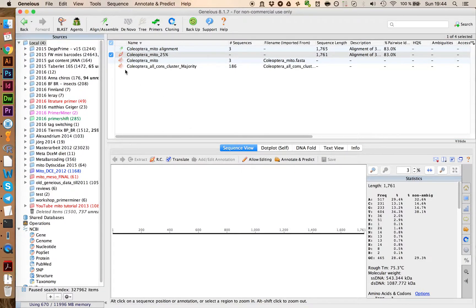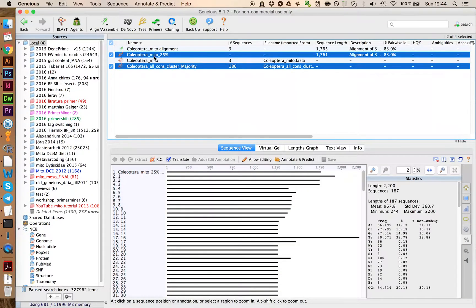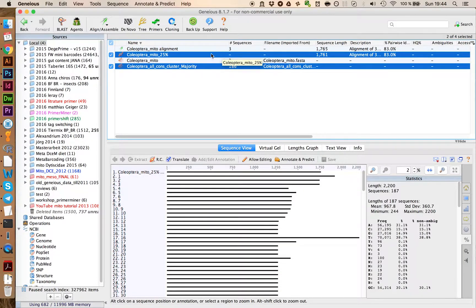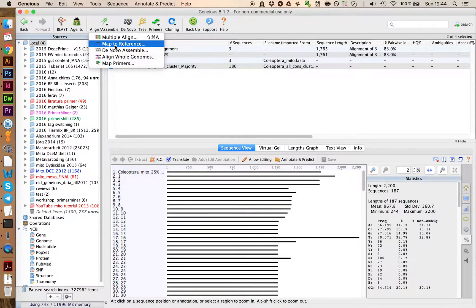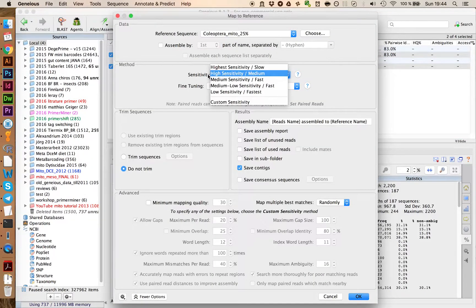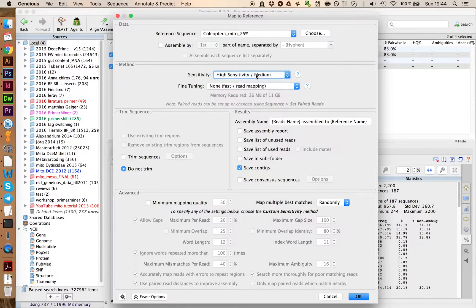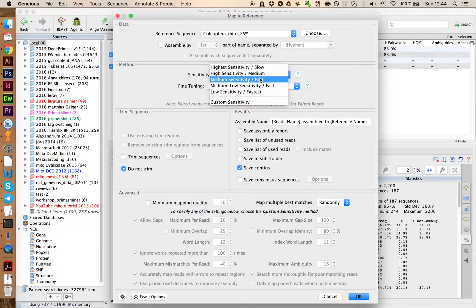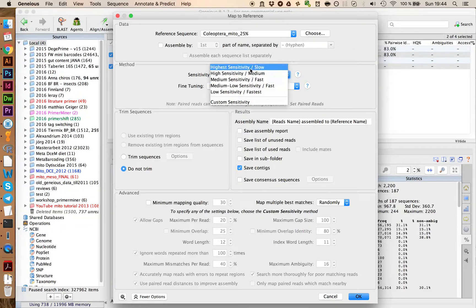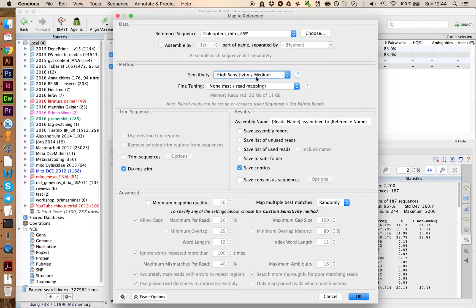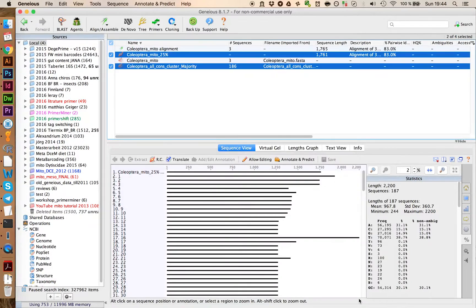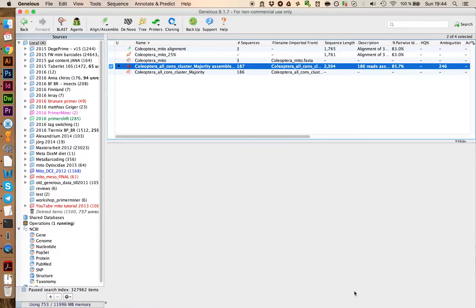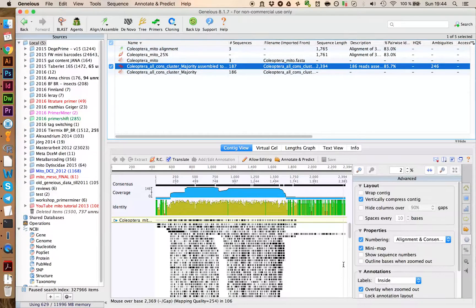We can next go ahead and map our reads against this consensus sequence here. We do this by going to Map to Reference, and then here you want to select High Sensitivity Medium. For very large datasets, you could even go on Medium Sensitivity. If you go on High Sensitivity, it takes way too long. So usually this is fine. We can click on OK, and we will map the reads to the reference sequence.